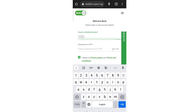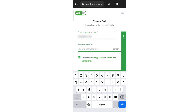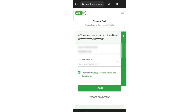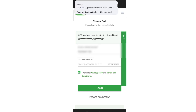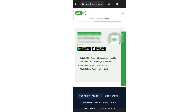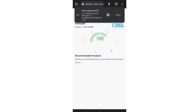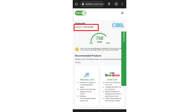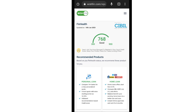Once you enter the OTP and log in, a screen will open showing your CIBIL score. You can see that my CIBIL score was last updated on 16 January 2023, and the score is 768, which is good. If you want to see the full CIBIL report, click on the top right corner and then click on CIBIL report. Once you click, you will see the complete CIBIL report.